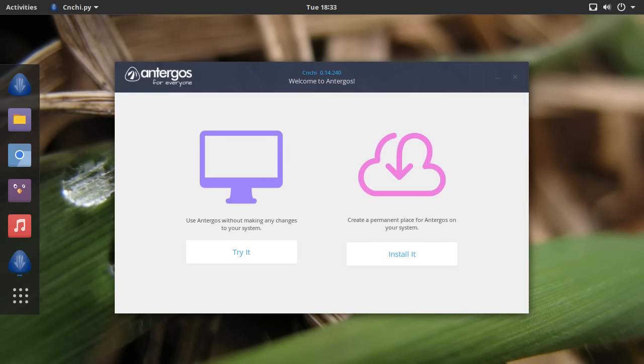Hey guys, so those of you that have been following this channel for any length of time will know that I'm a pretty big fan of Antergos. For those of you that don't know, Antergos is a rolling distribution based on Arch with the goal of basically making the Arch operating system significantly more accessible to a wider user base by making the installation process easier.